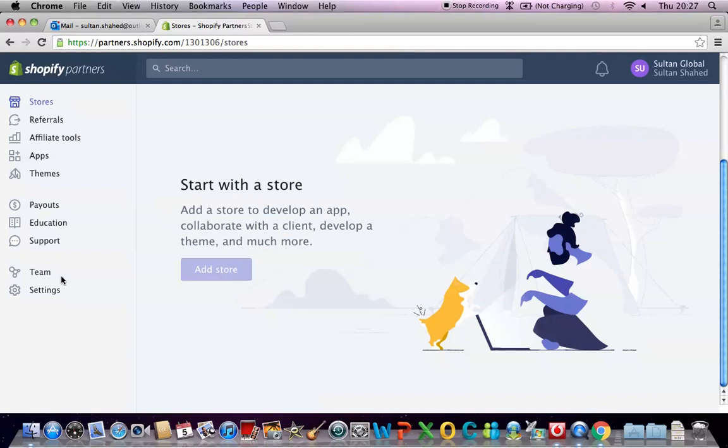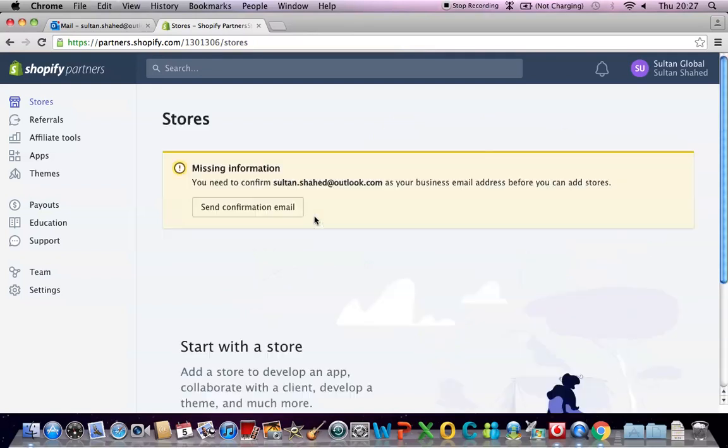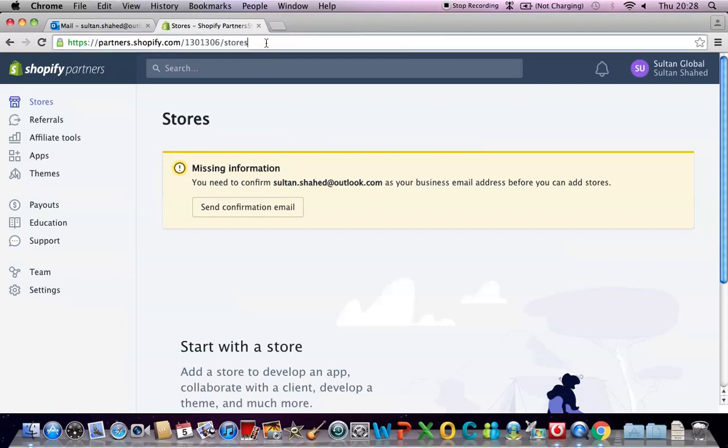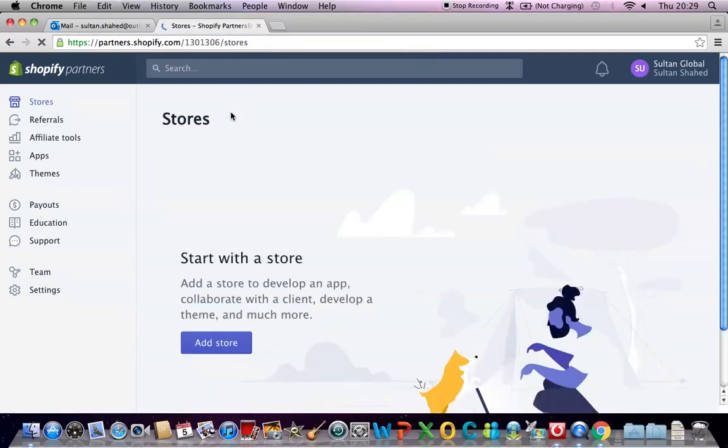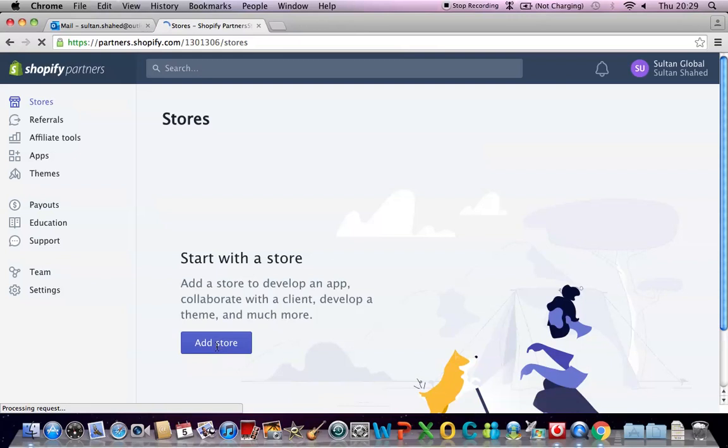This button will be enabled once you verify your email address and then you need to just click on this button to create a store. While I have you on the video I'm gonna quickly activate my account by clicking on the verify account email or the button. I've already verified my email address from my tab so I'm gonna refresh this page. So now you can see that this button add store has been activated and you just need to click on this button to create a new store. I'll quickly show you how to get there.